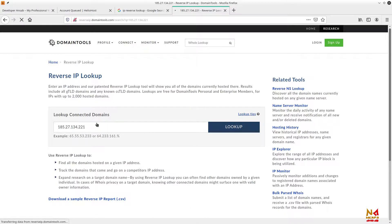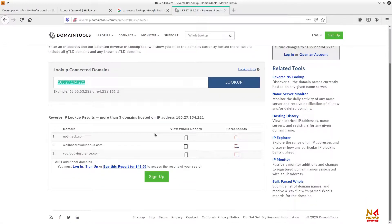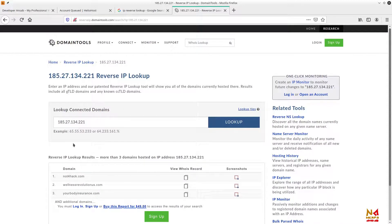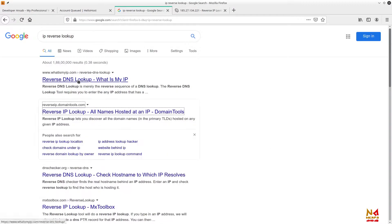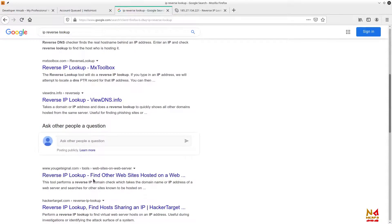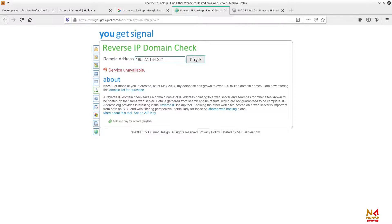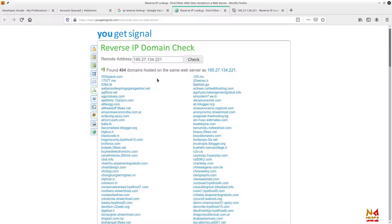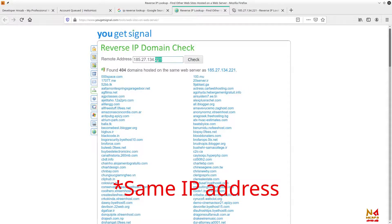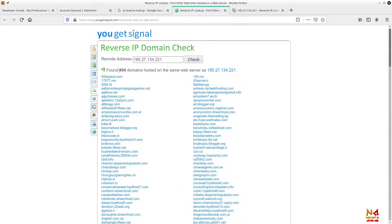You can see this IP address — 185.27.134.221 — is the IP address of a shared hosting server. If I click lookup, you can see only three domains are available on this website. Let me open another tool with a bigger database to get a larger number of websites.